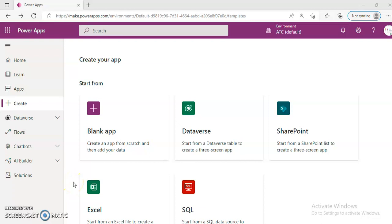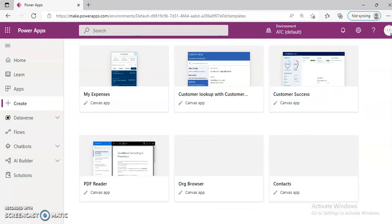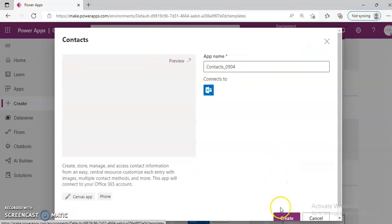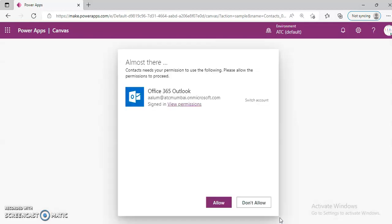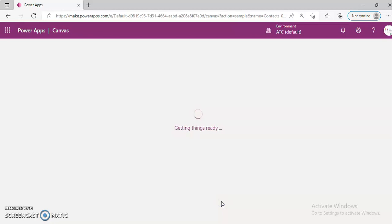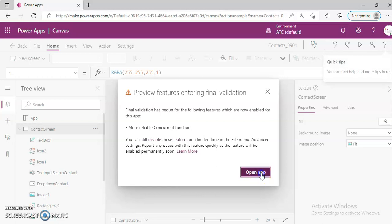In this lesson, we will cover the template contacts in PowerApps. We create contacts using Office 365 Outlook, so these contacts will be available in Outlook.